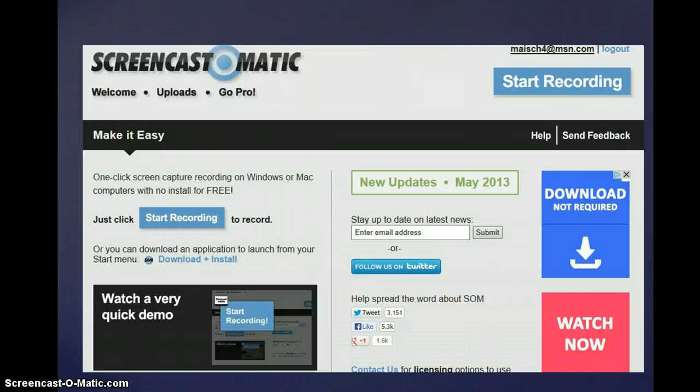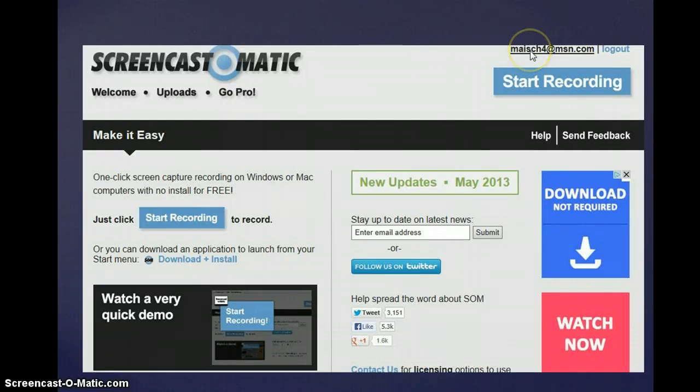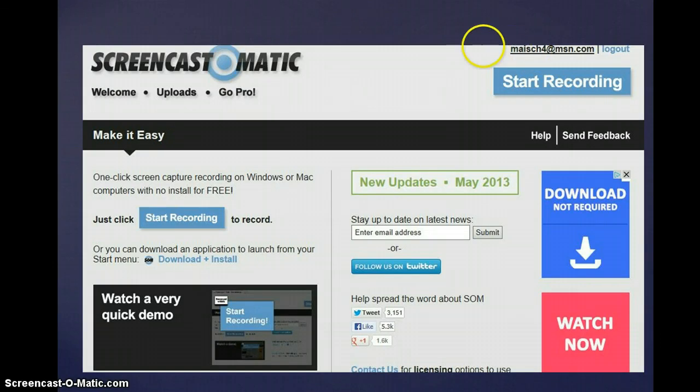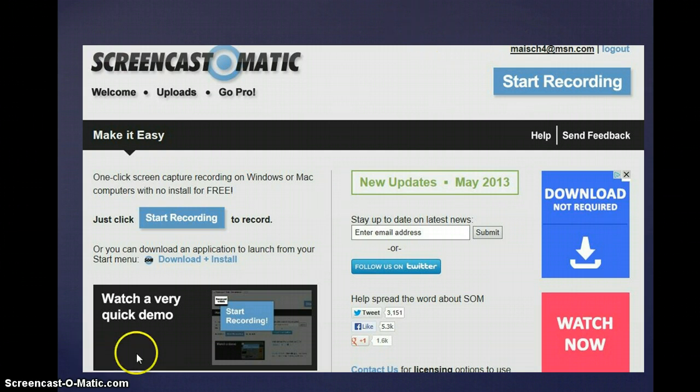I don't have to have an account to work it, but you can create one if you like. I did create one. There are some benefits, but if you don't want to, that works also. There are free demos, as you can see right here, that can help get you started.